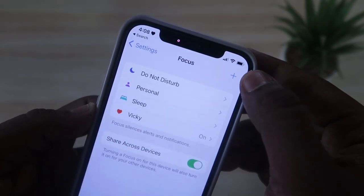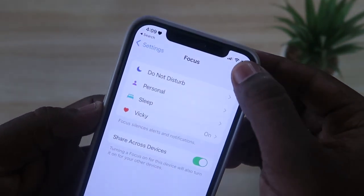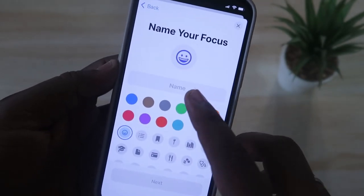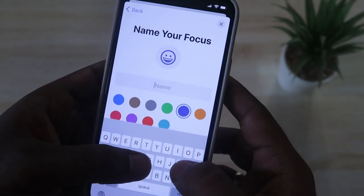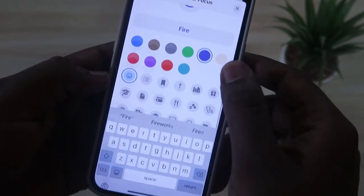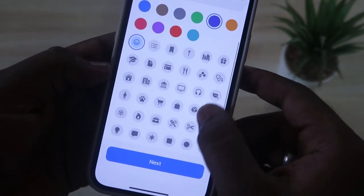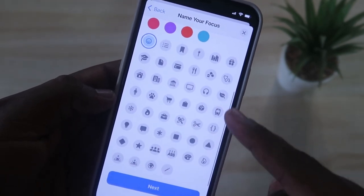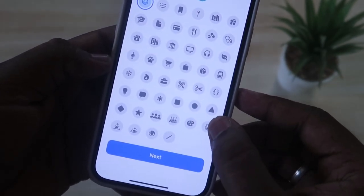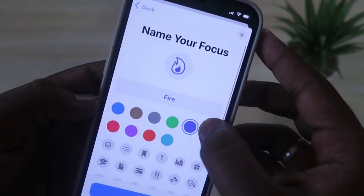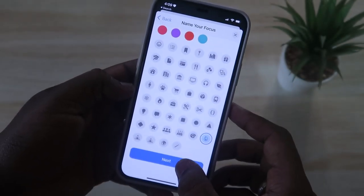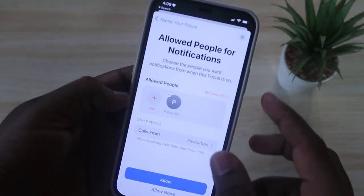To create another emoji in the status bar, just click on the plus icon, then click on the Custom option. Here you give a name for the focus — I'm giving it the name 'Fire'. After that, select an emoji. These are some of the emojis you can set in the status bar. I'm going to use the fire emoji, and you can also change the color — I'm giving it orange. Then just click Next.